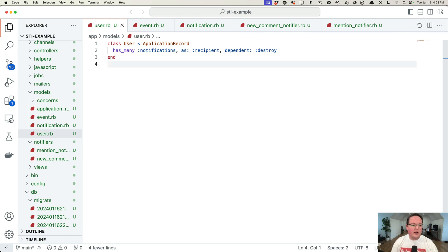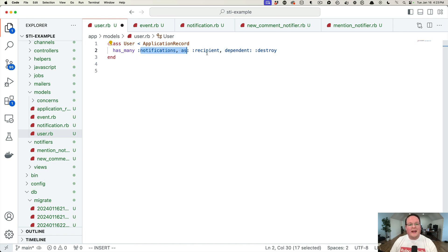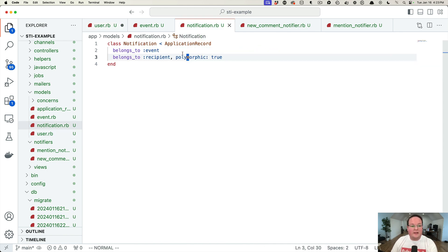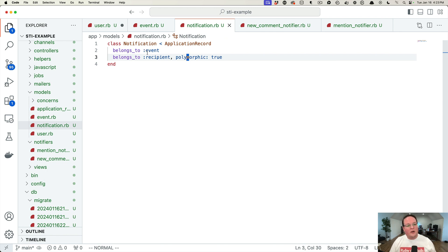So here I've added a user model. User has many notifications as the recipient. So it is going to associate with the notification model we created in the last episode.